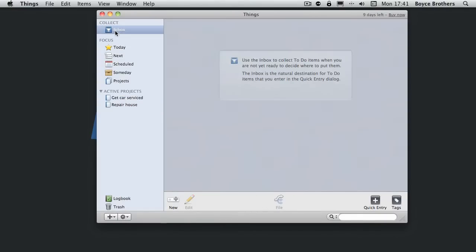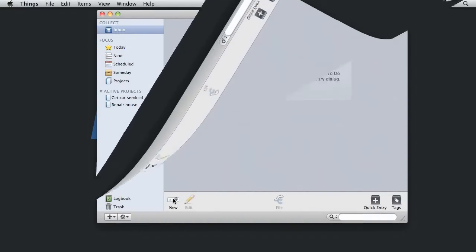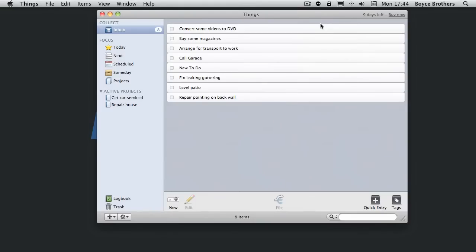So I'm going to make some tasks in the inbox. I've entered some more tasks. Convert some videos to DVD, buy magazines, arrange transport to work that's related to getting a car serviced. I'm going to drag that across. Call garage again. That's related to getting a car serviced.